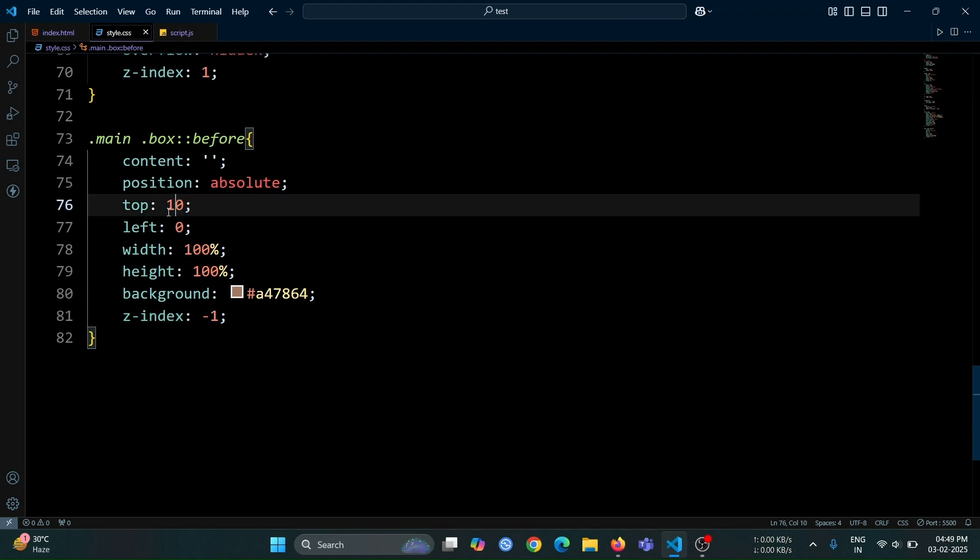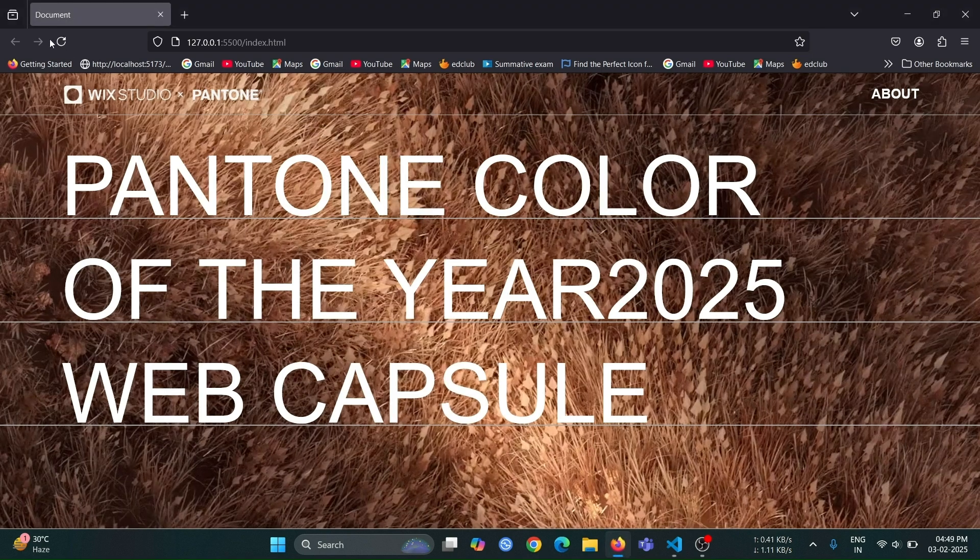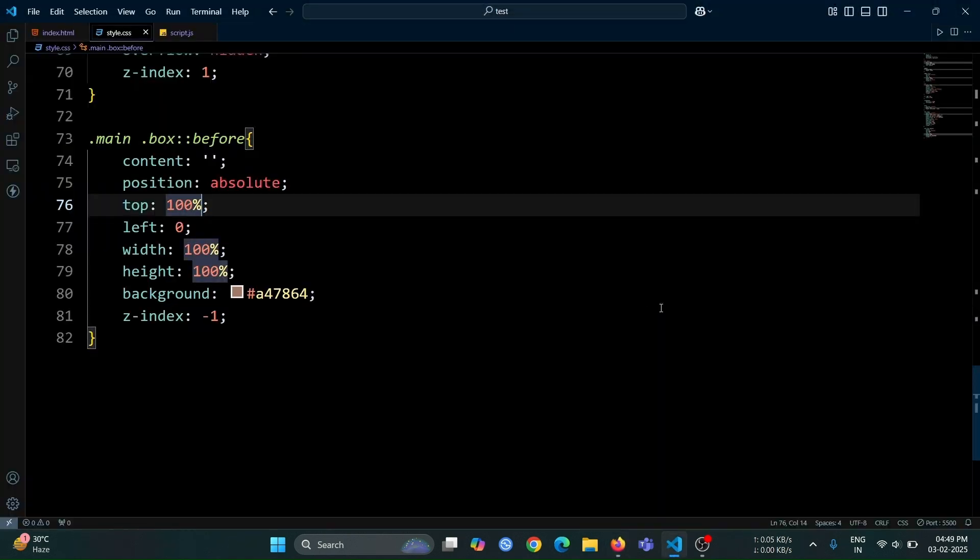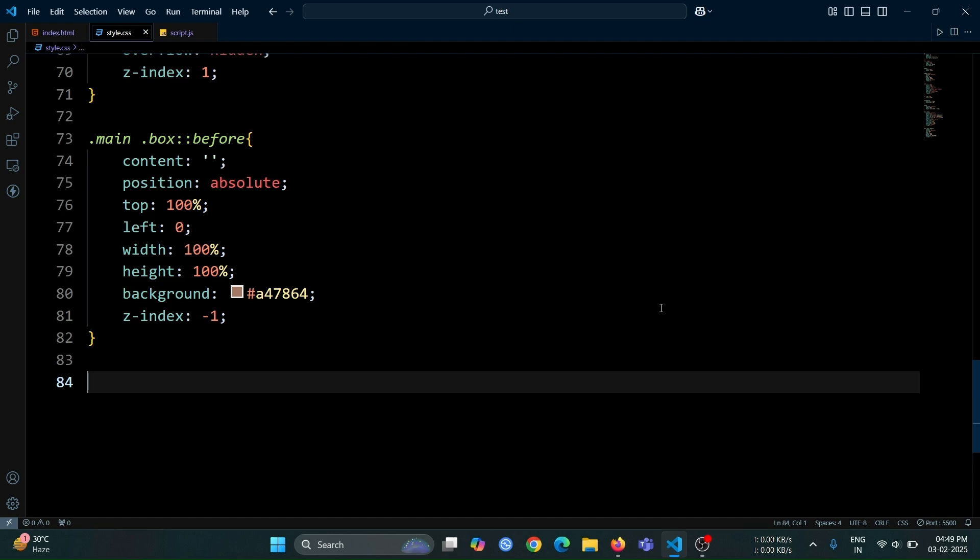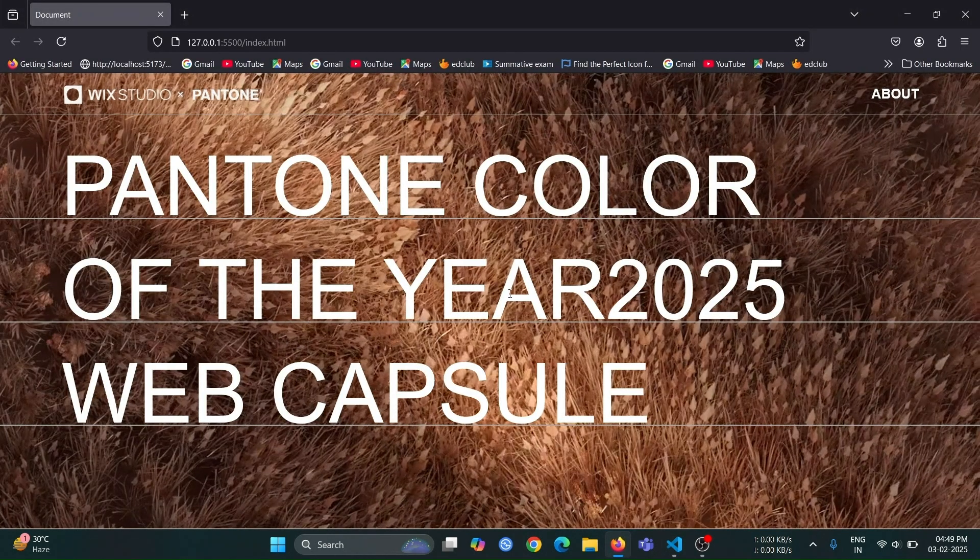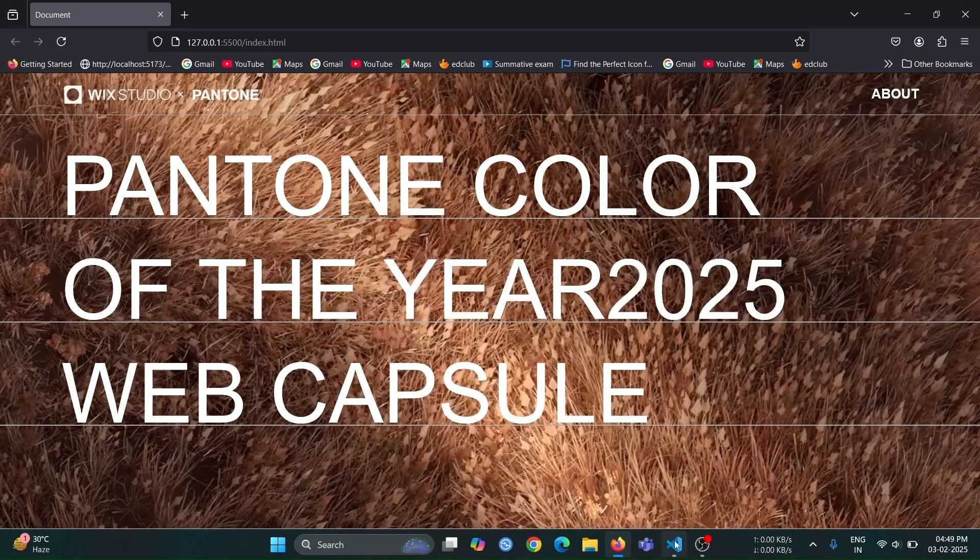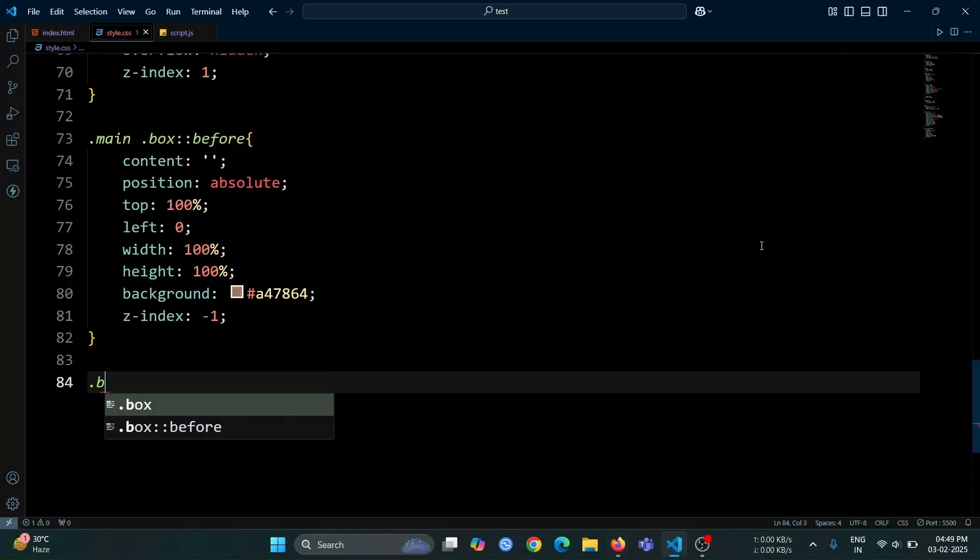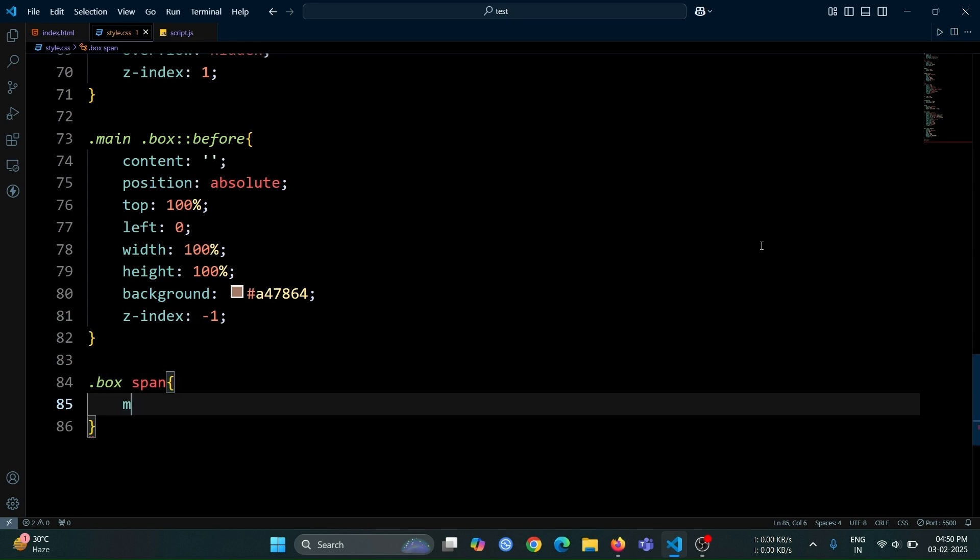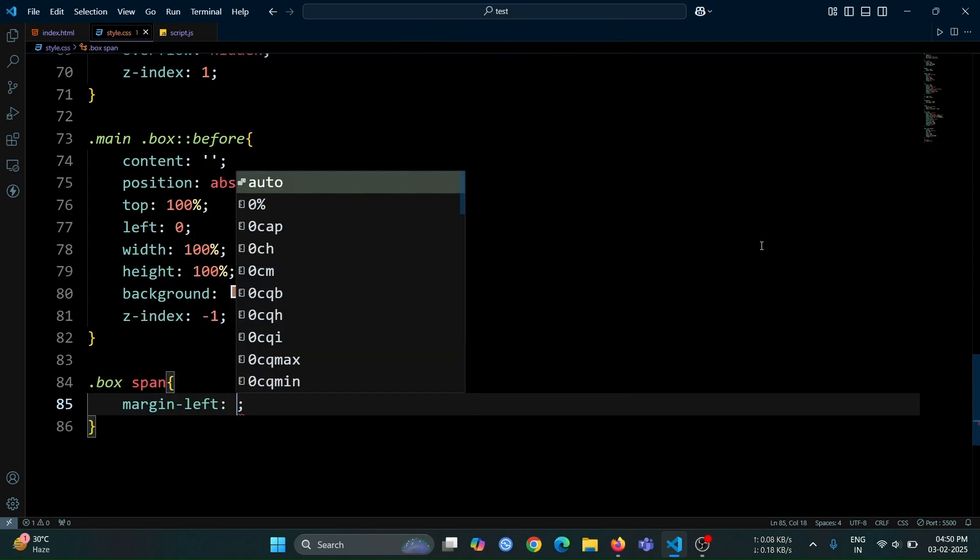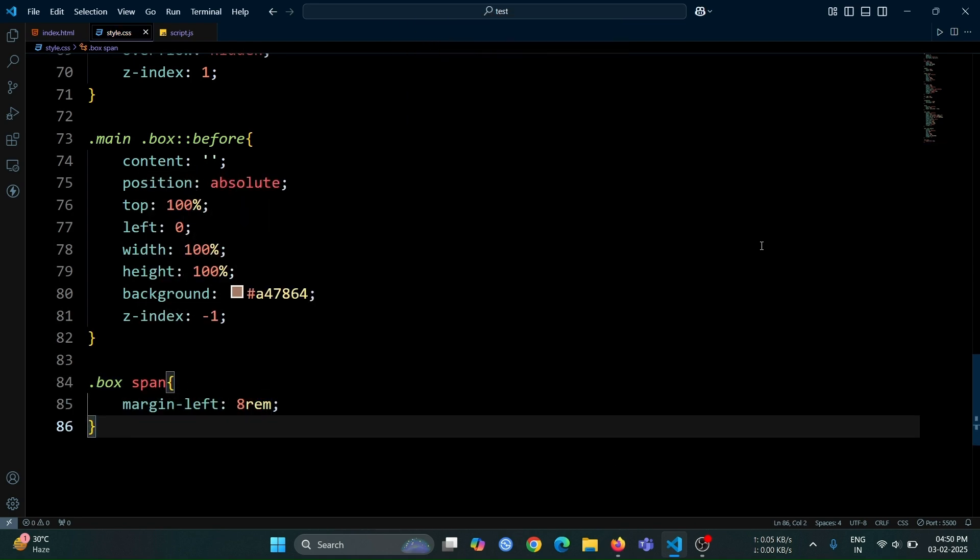Now, change the top value to 100% to hide the before pseudo-element completely. Here, you can see that there is no space between year and 2025. First, let's add this gap to make the text more readable. Select the span element inside the box div, then add margin left 8rem to create a gap between year and 2025.